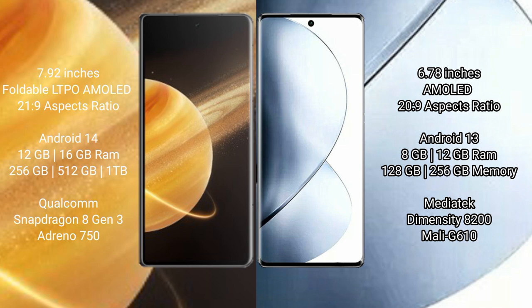Honor Magic V3 has a 7.92 inch foldable LTPO AMOLED display with 21:9 aspect ratio. VIVO V29 Pro has a 6.78 inch AMOLED display with 20:9 aspect ratio.